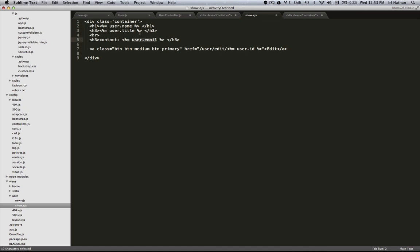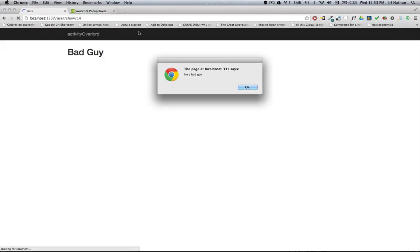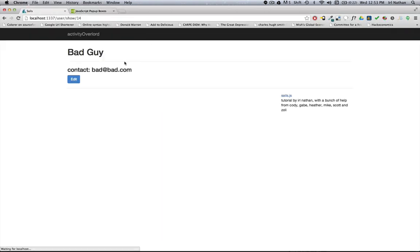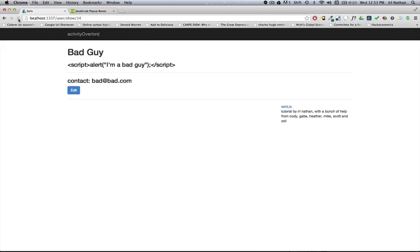Let's go back into the code. By putting in this percent equals, ejs is going to escape any HTML. I'm gonna save that and let's reload this page. And now we can see the script but it's not going to run any of the HTML.